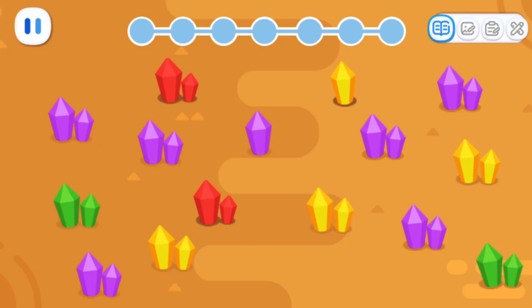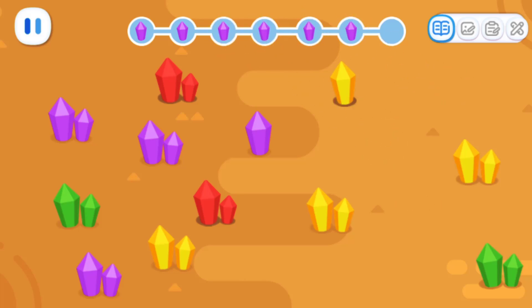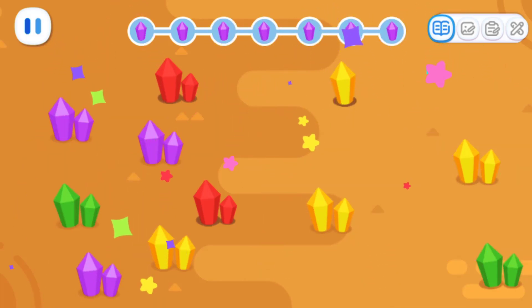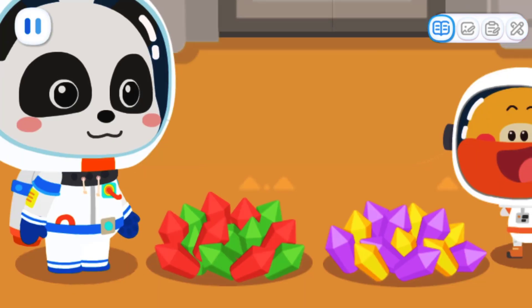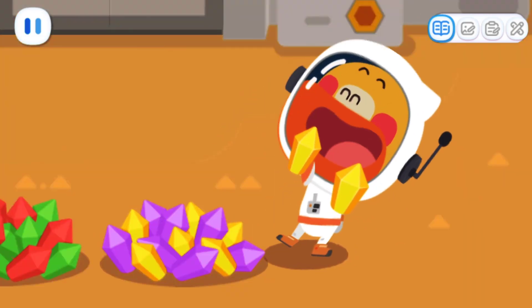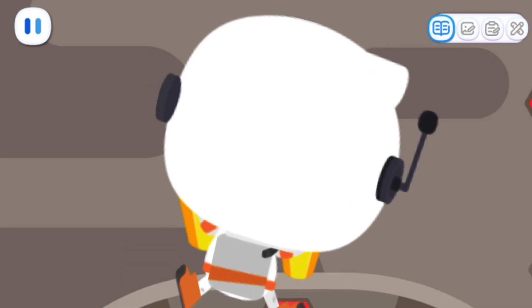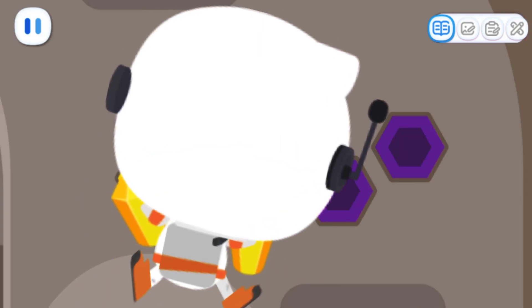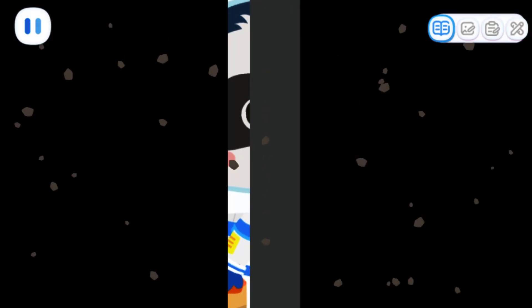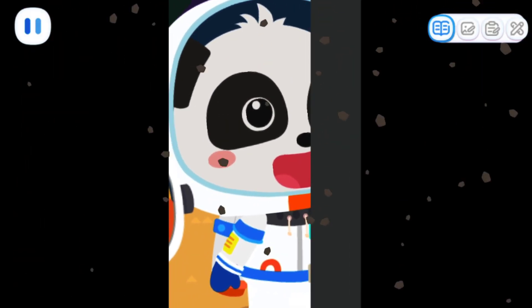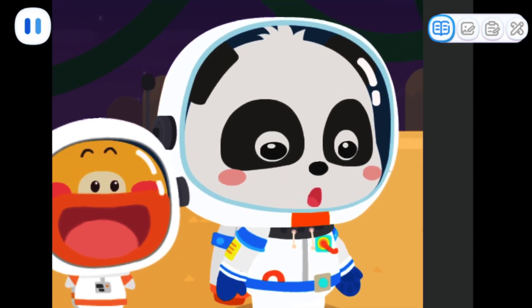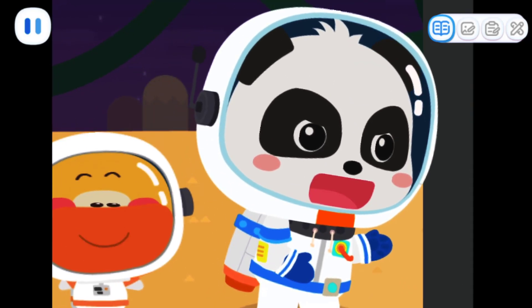Now let's pick up the seven purple crystals! Two, four, six, seven — done! Let me put these crystals into the holes! Two, four, six! This is amazing! Let's go check it out!